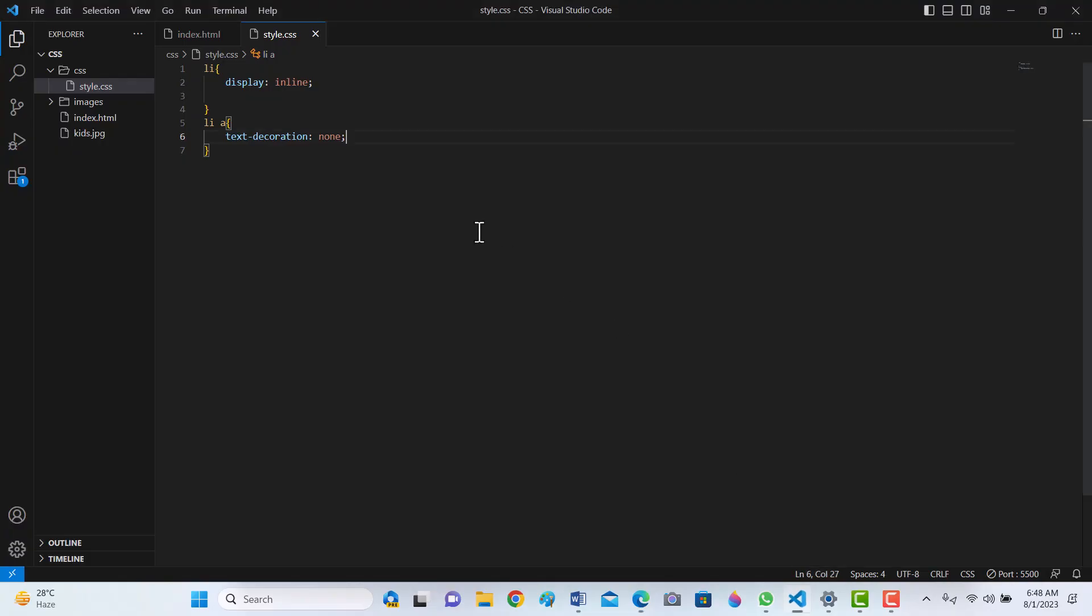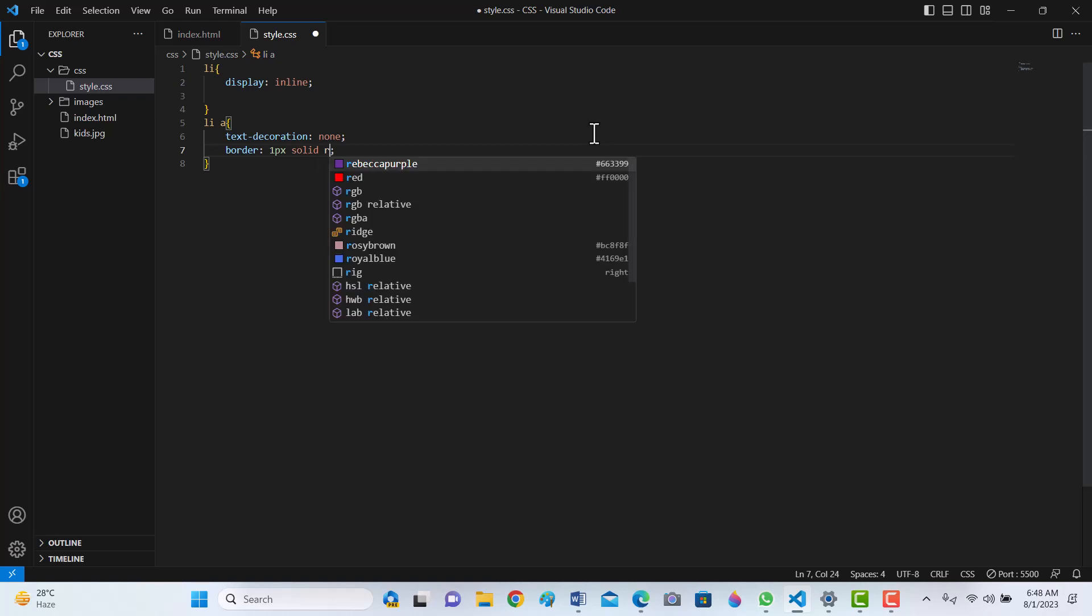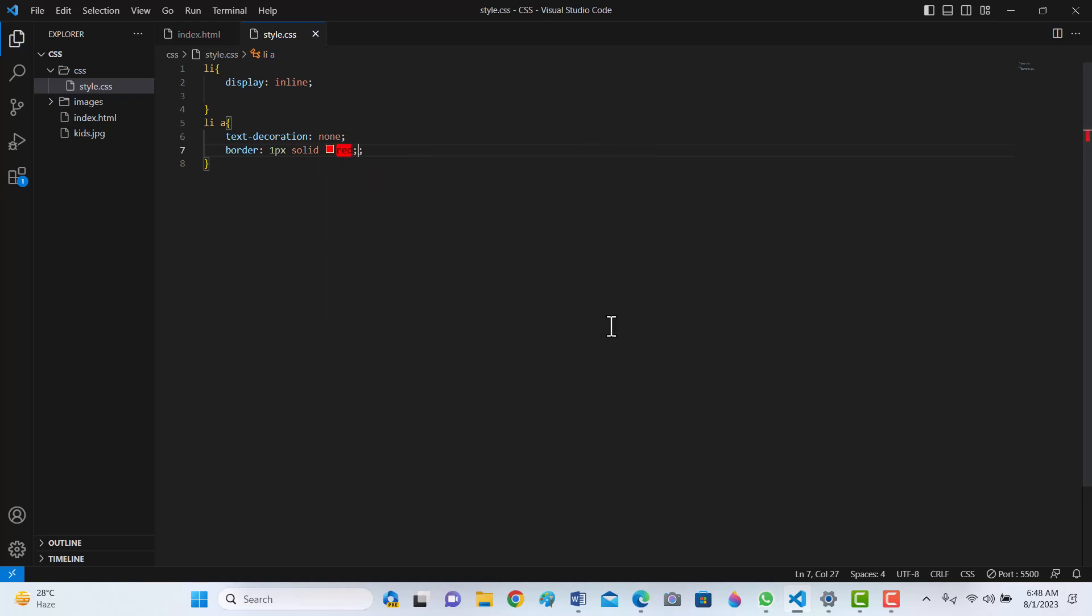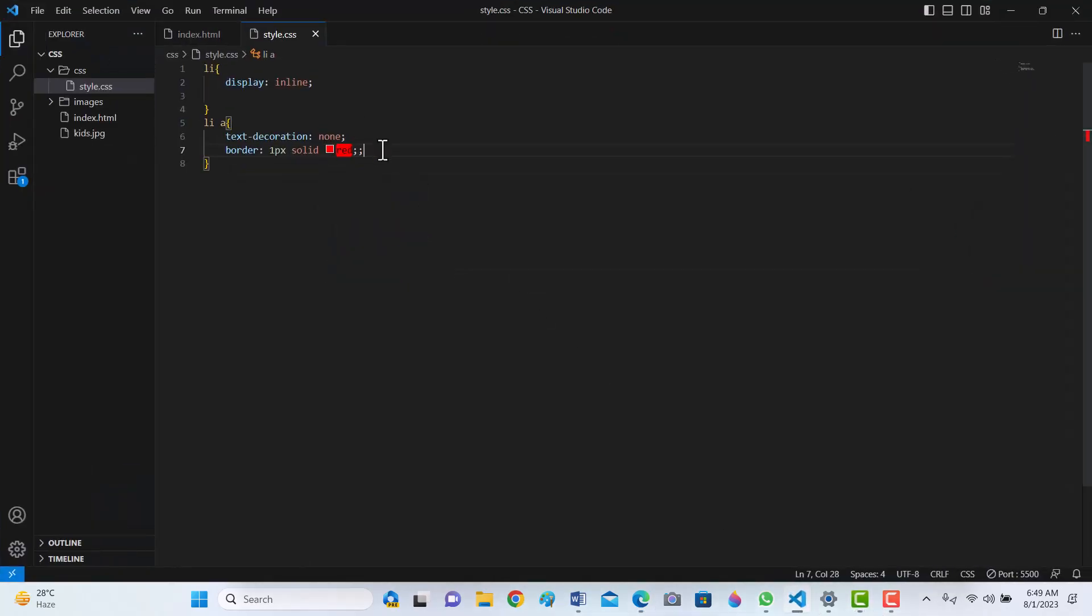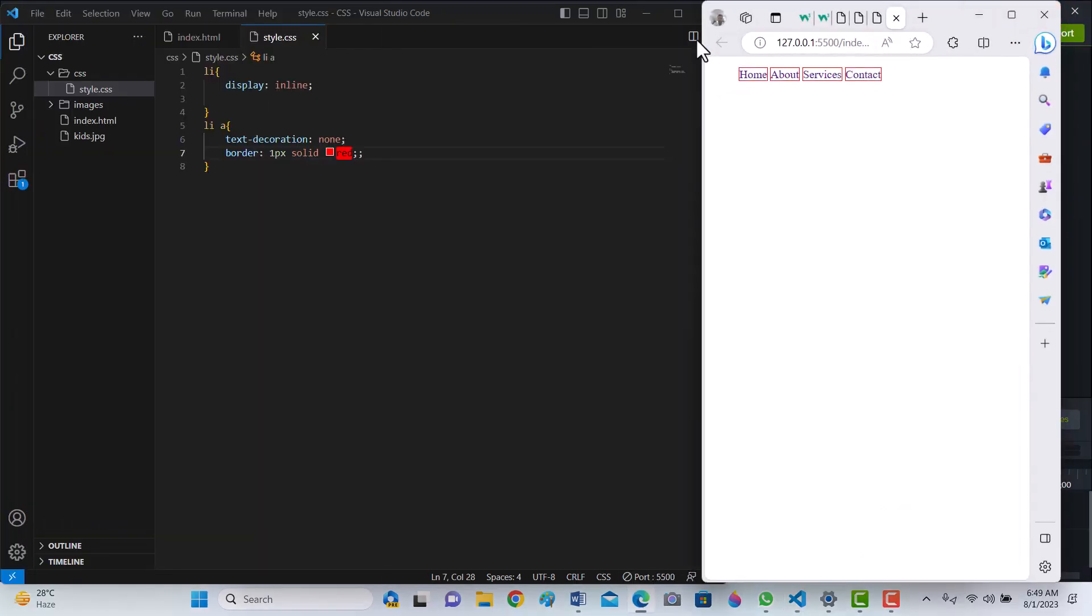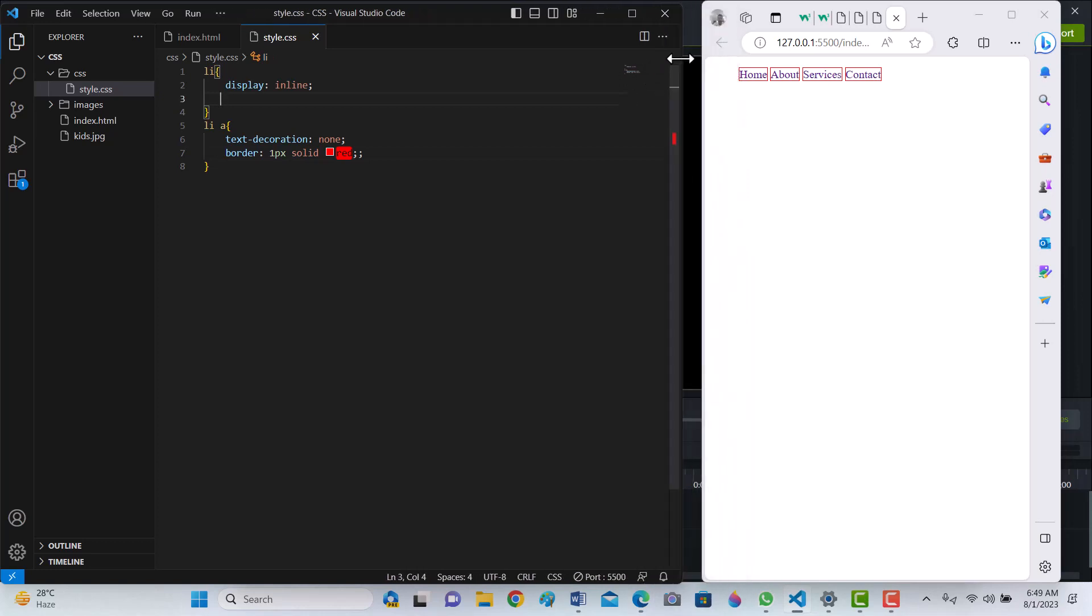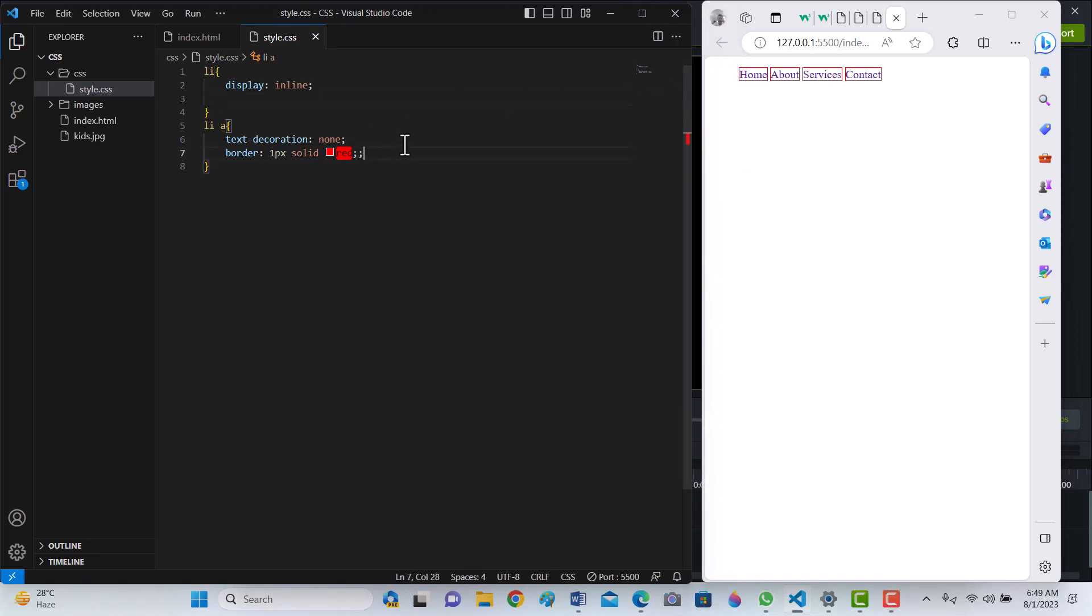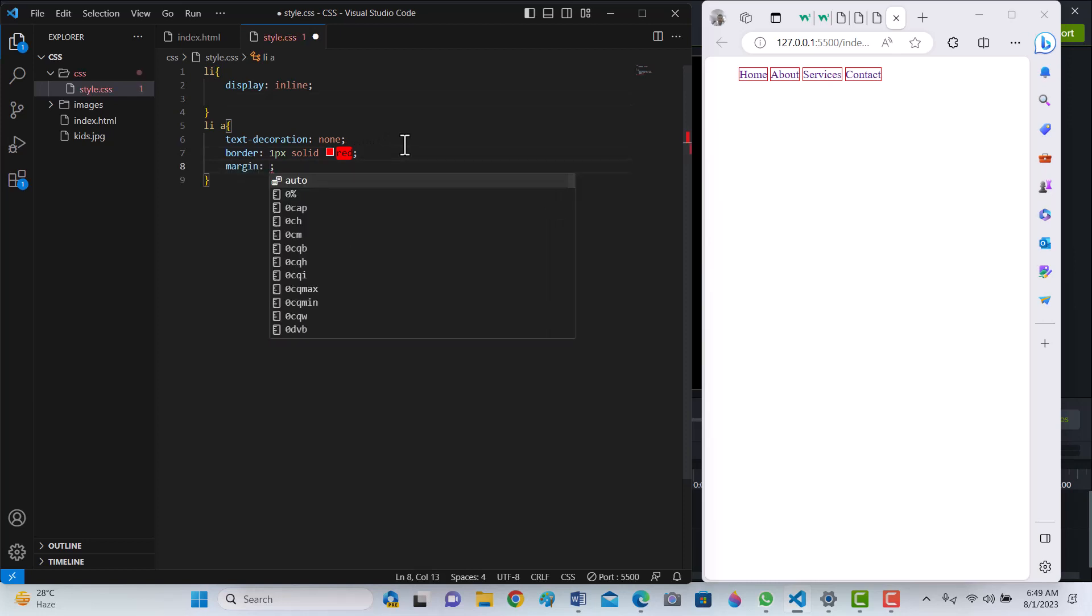Now border: 1 pixel solid red. Border given, use some padding on the right and left. Margin 5 pixels.